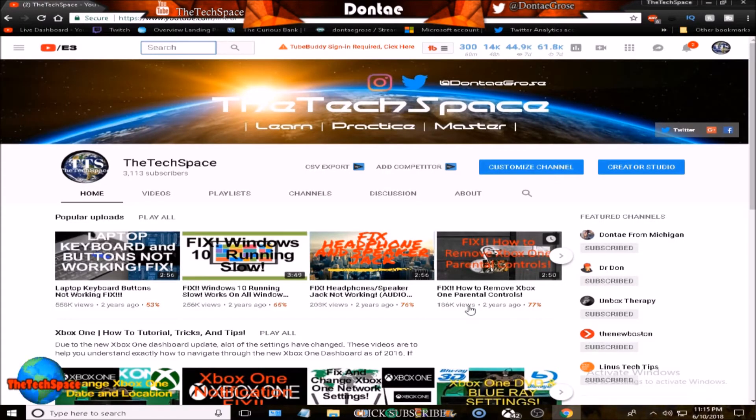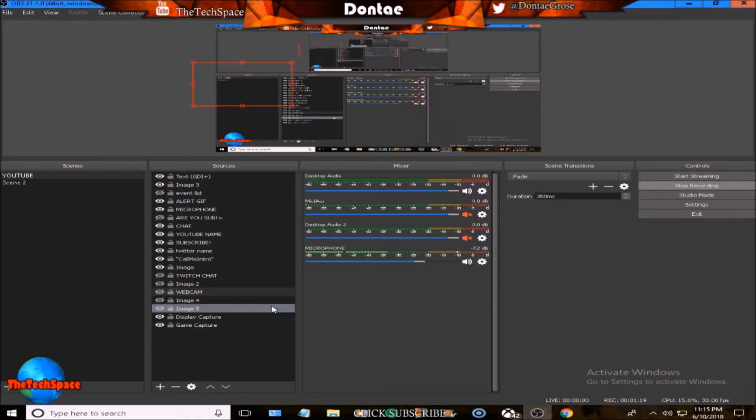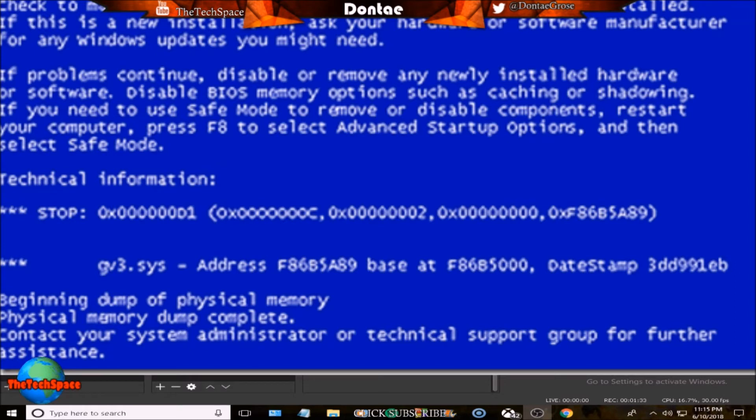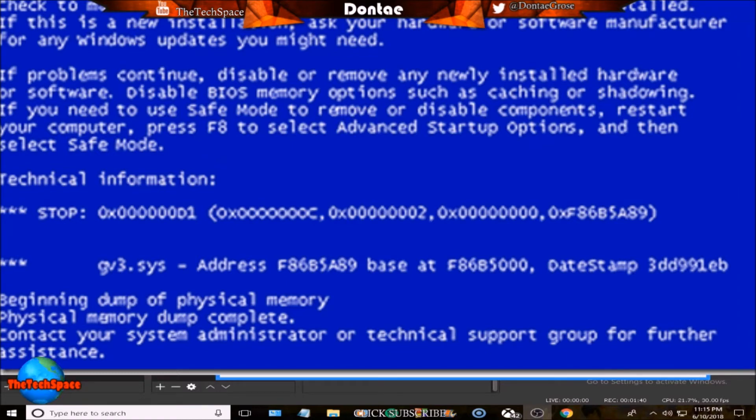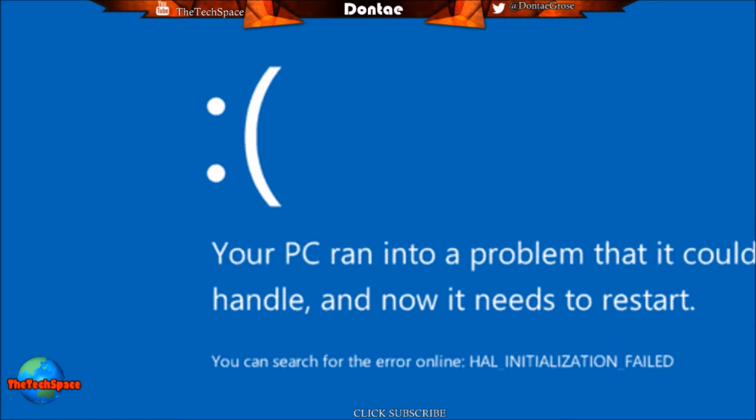If you have Blue Screen of Death and you're on Windows 7, you'll have a blue screen that looks something like this right here. The blue screen is usually the main thing you'll get when you have Blue Screen of Death and turn on your computer. When you have Windows 10 the image is a little bit different but it's basically the same thing - you'll have this image right here with the frowny face on it.